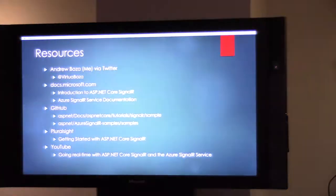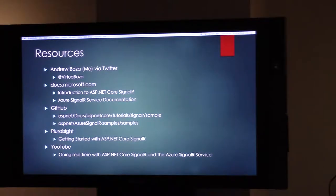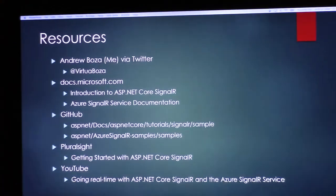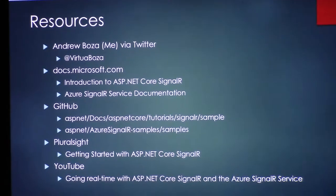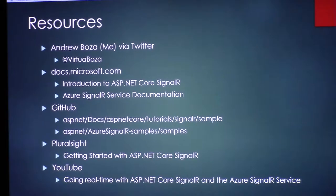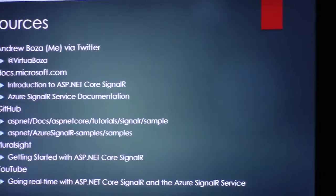If you want to learn more about it, you can reach out to me on Twitter at VirtuaBoza for any questions, and the rest of the resources there were the ones I found most useful when researching this talk. Thank you.